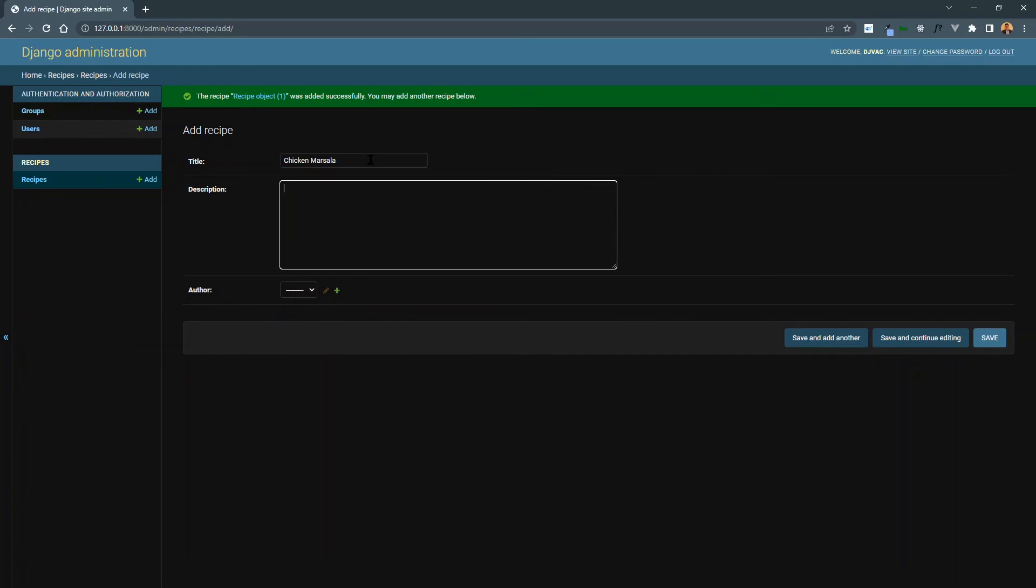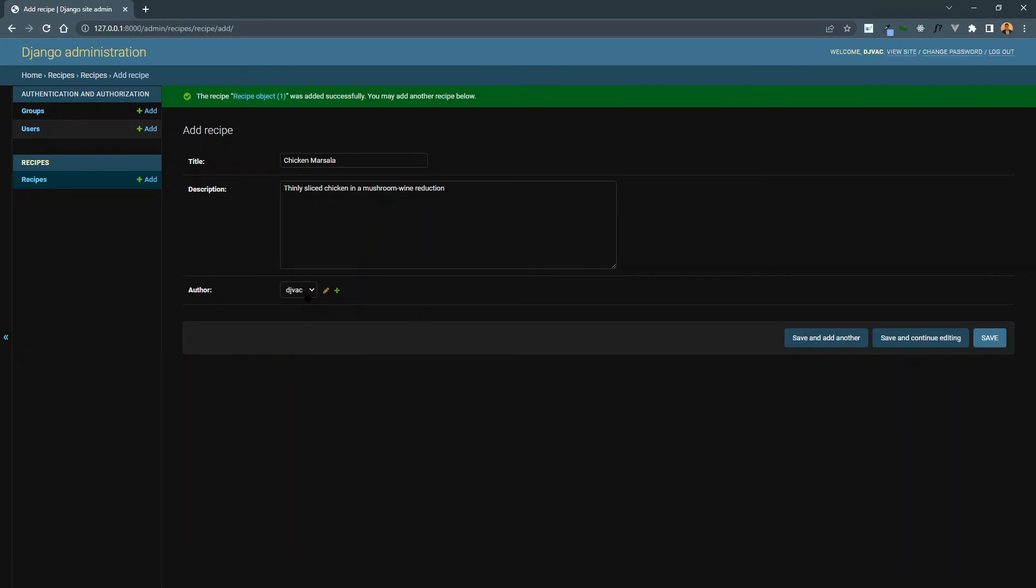Chicken marsala. Thinly sliced chicken in a mushroom wine reduction. It's a pretty good dish. Select the author again from the drop down. Save and add one more.